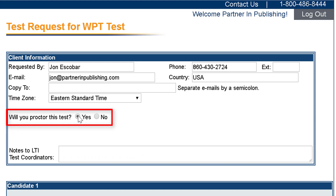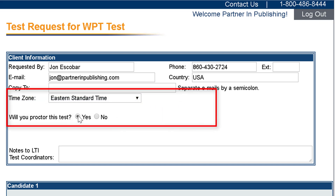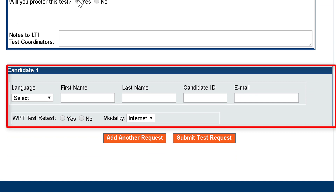If your account is configured with a remote proctored assessment, the 'will you proctor the test' field will not appear in the client information section. Complete the candidates information section.